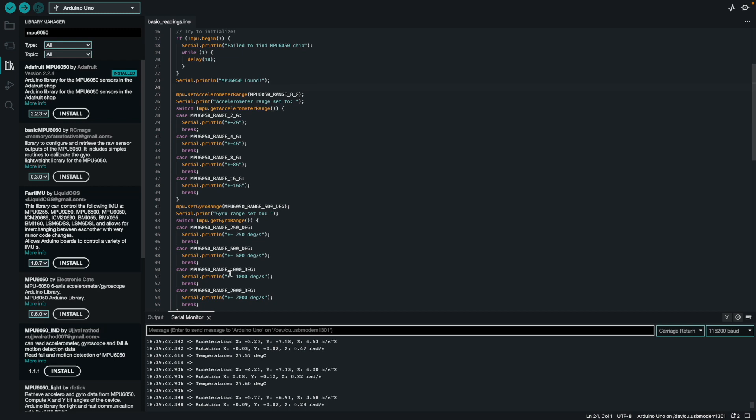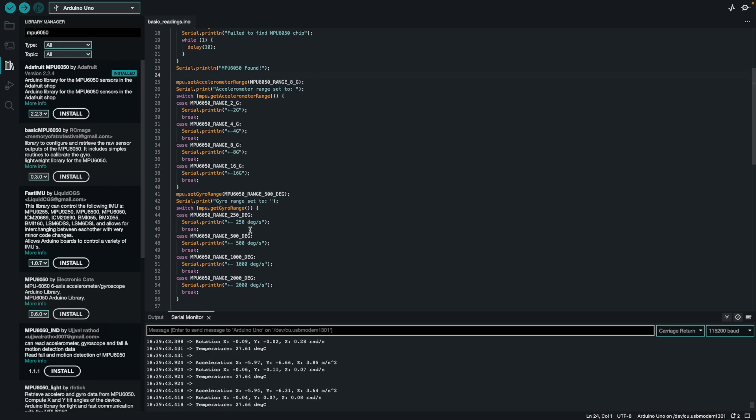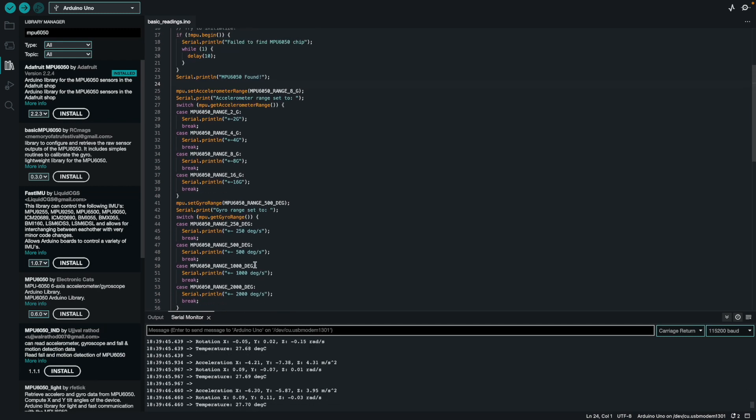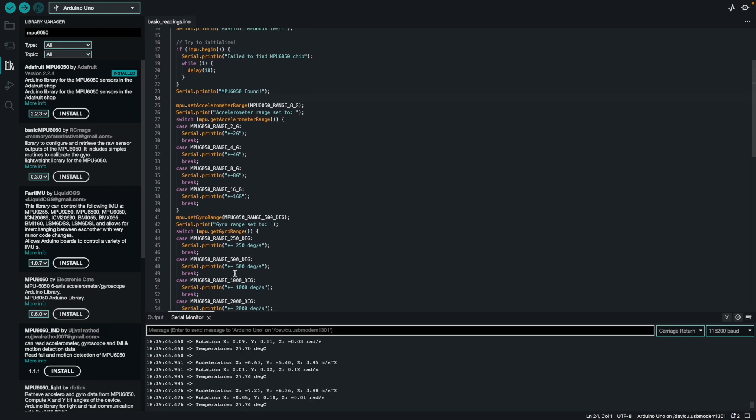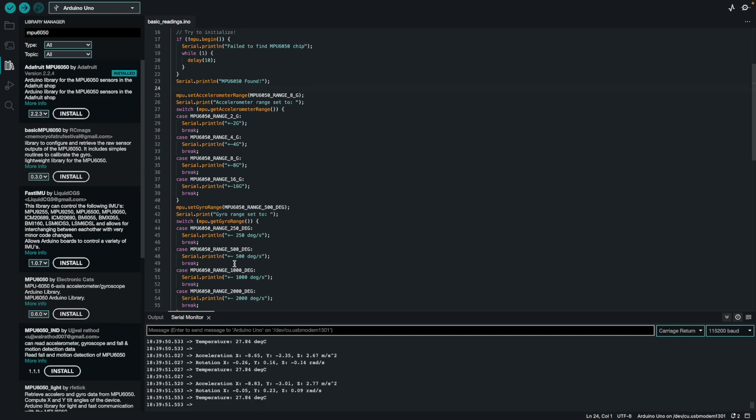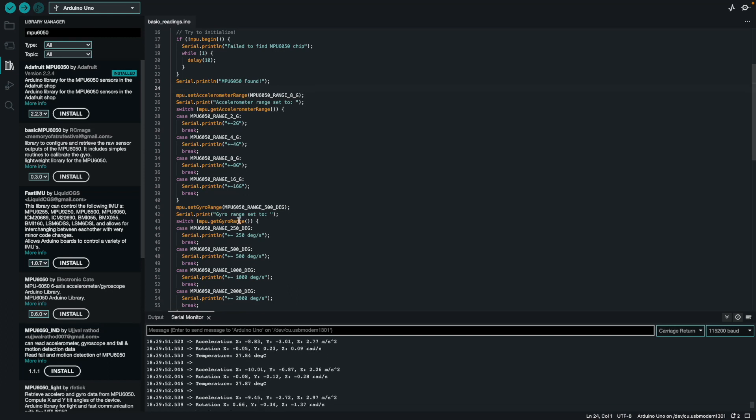You can do the same thing with the gyro. You can actually lower the degree range as well. That's just a fun thing you could do with MPU6050 that a lot of people aren't really aware of. You can alter the range.